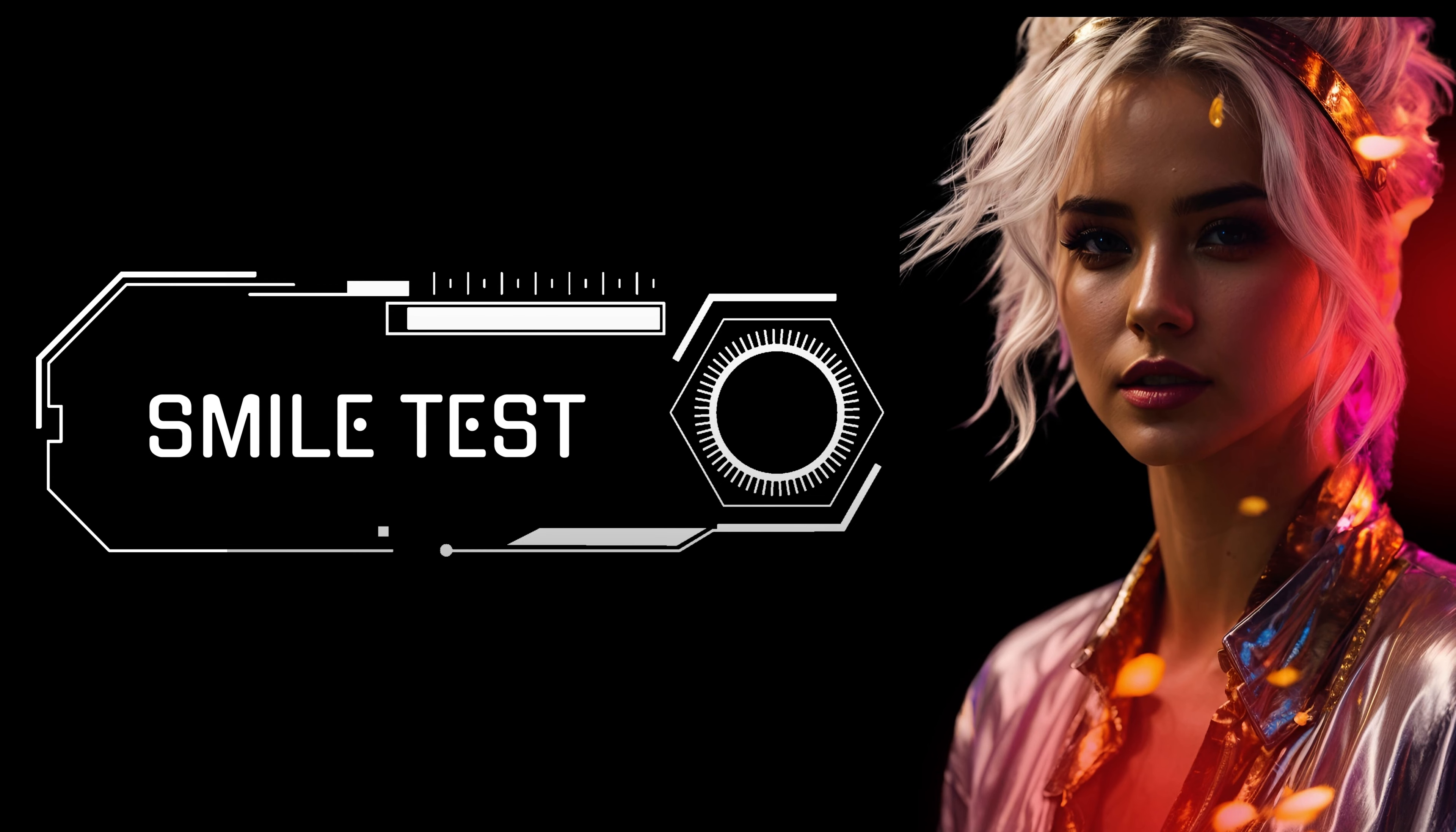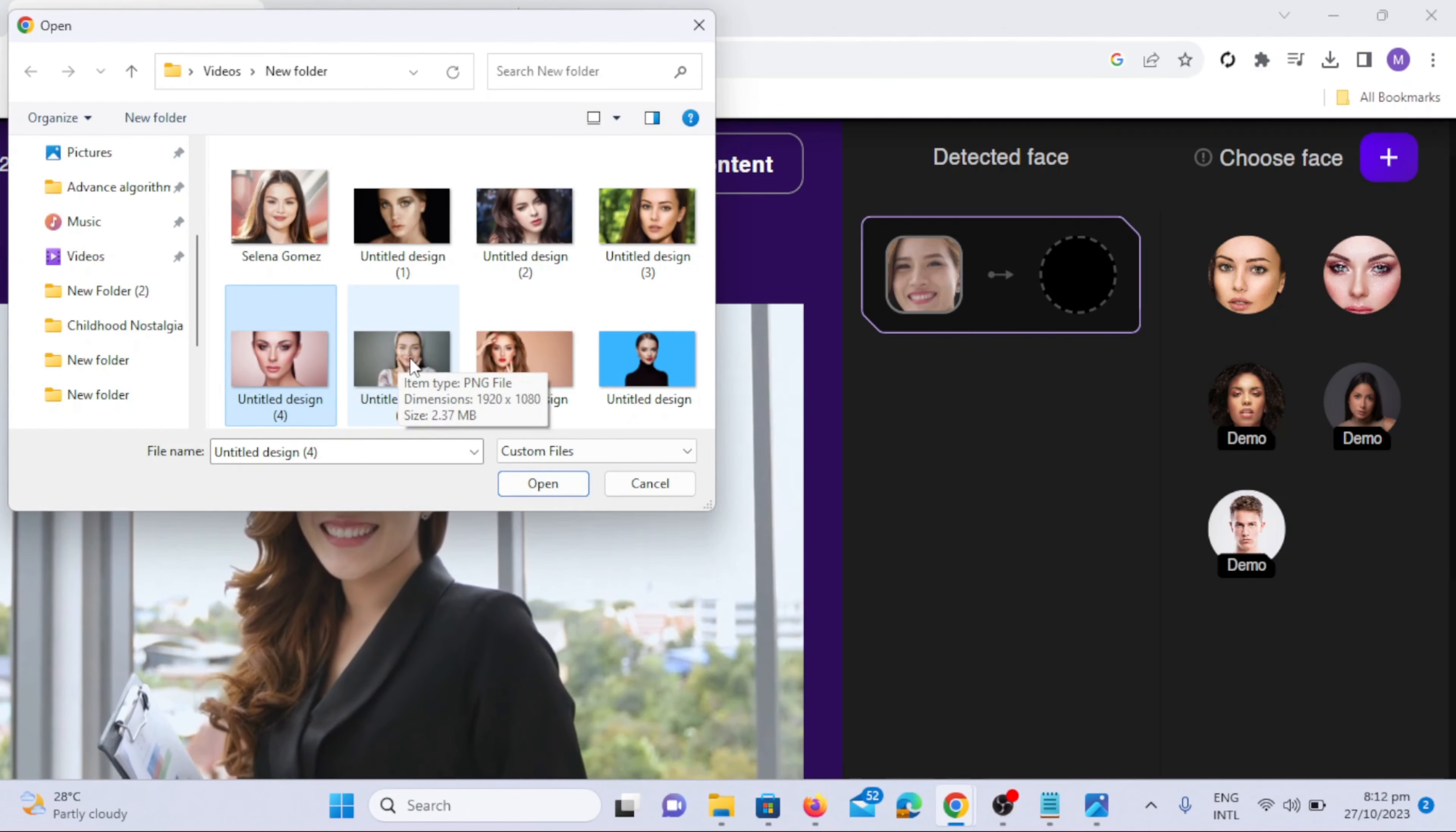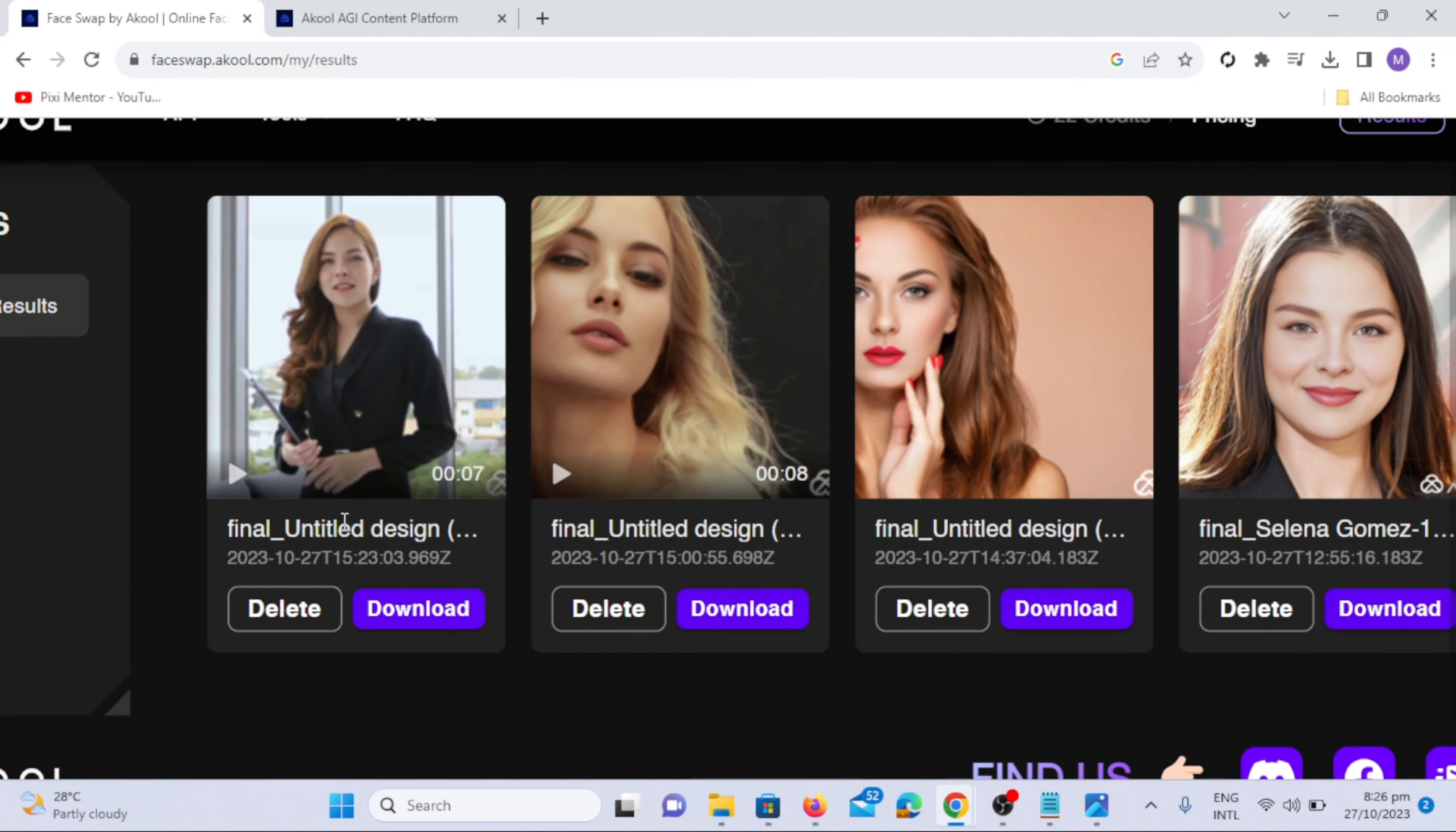Smile Test. Let's test the smile by uploading the video where a girl is smiling and swap her face with a straight face. Click Choose File, select the video with a smiling face, and follow the same process. After a few seconds, check the results to observe the difference.